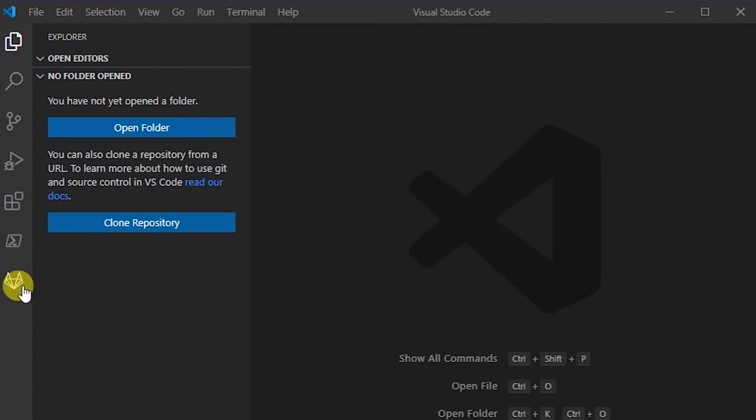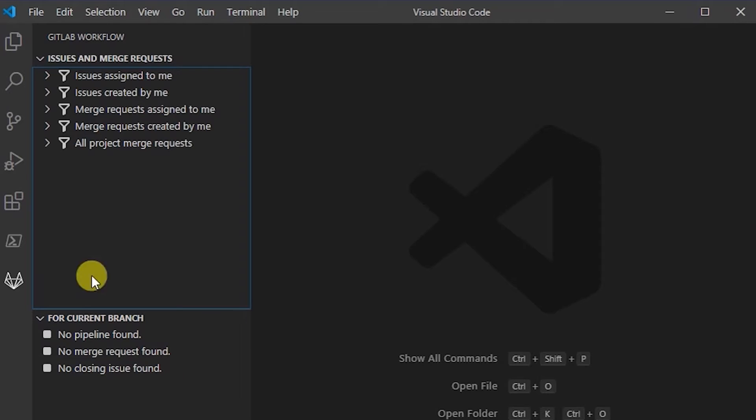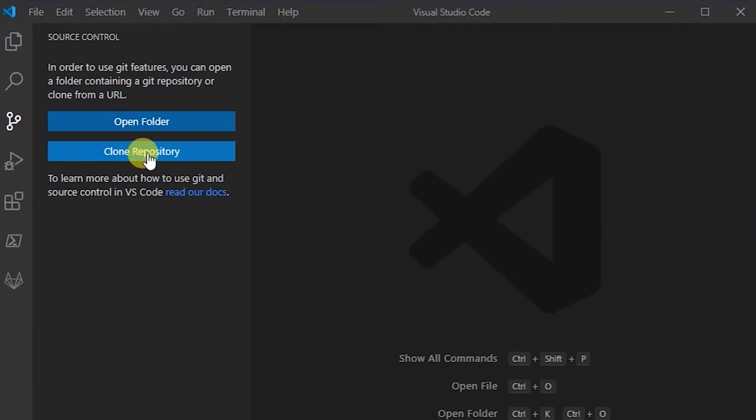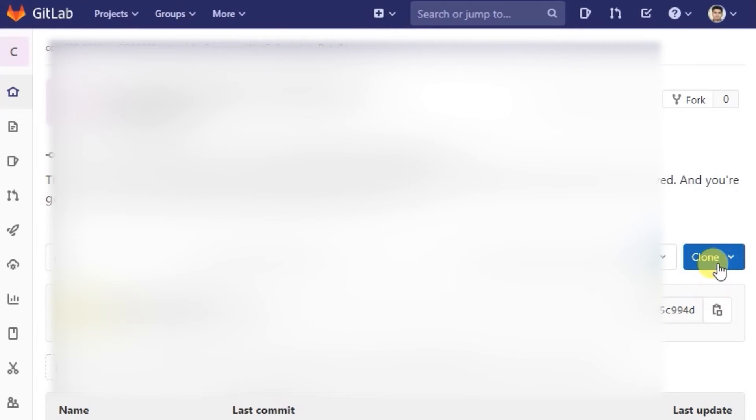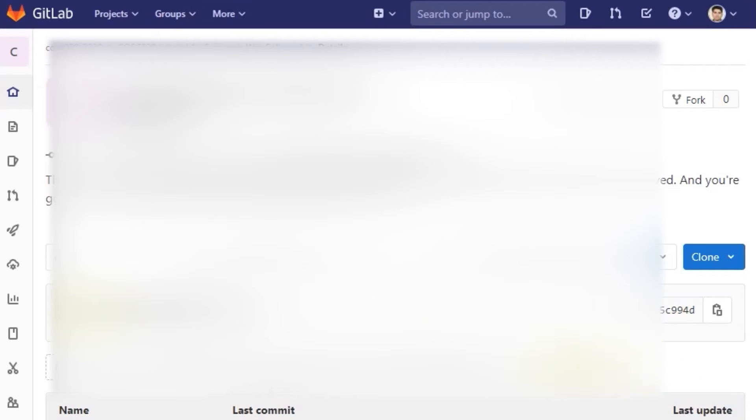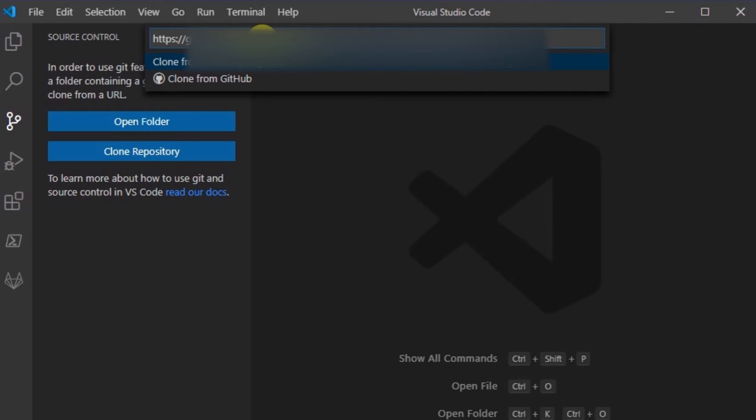So once I click on GitLab now, I should be able to see the various options. I'm going to try to clone a repository. Provide the URL, so I'm going to grab the clone URL here and put that in.